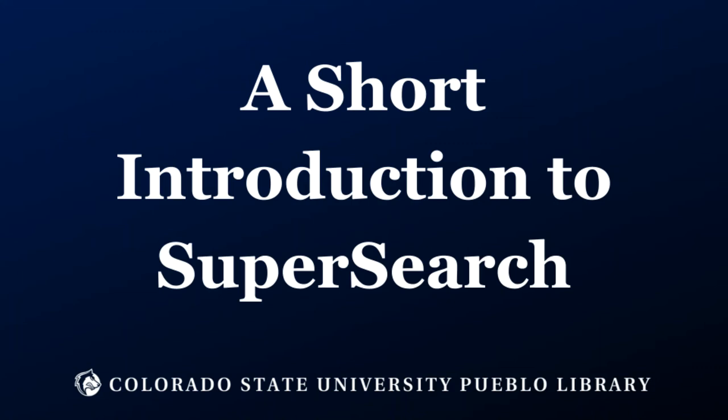This video will provide a quick introduction to SuperSearch, the discovery tool on the CSU Pueblo Libraries website.